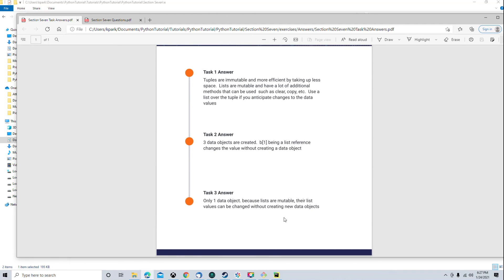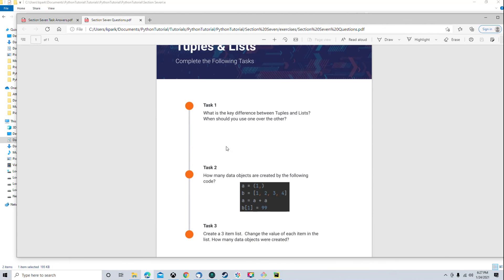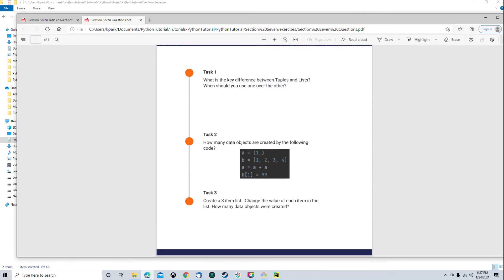And then task 3 answer. Let's see. Only one data object because lists are mutable. Their list values can be changed without creating new data objects. Does that make sense? Create a three item list. Okay. So, I didn't show the code there, but go ahead and be sure to program that out if you need to help understanding mutable and immutable.